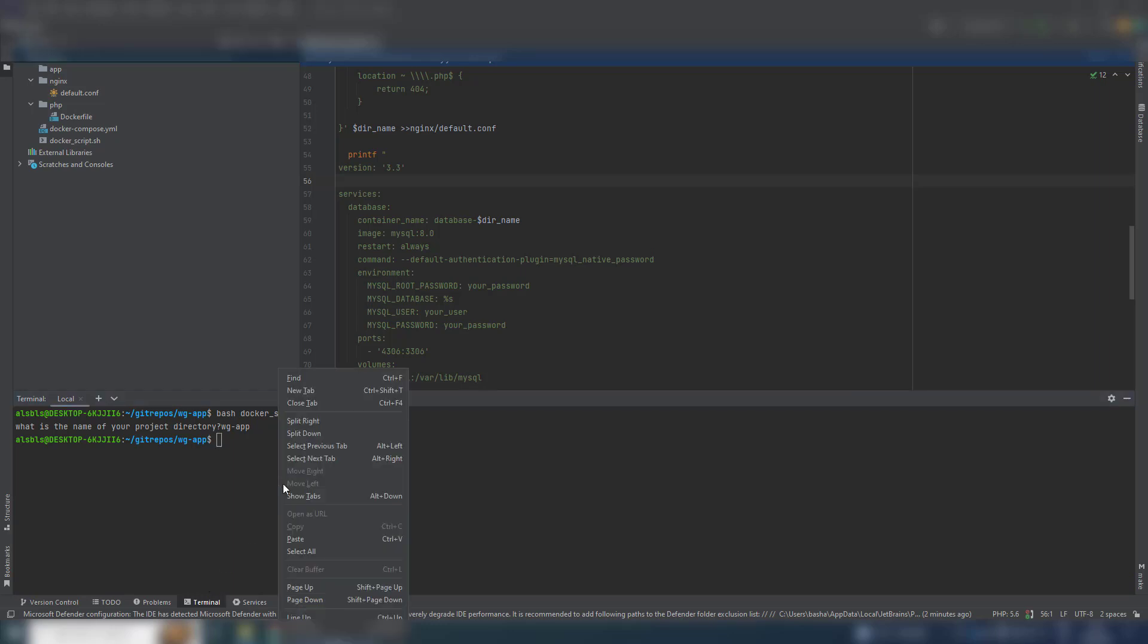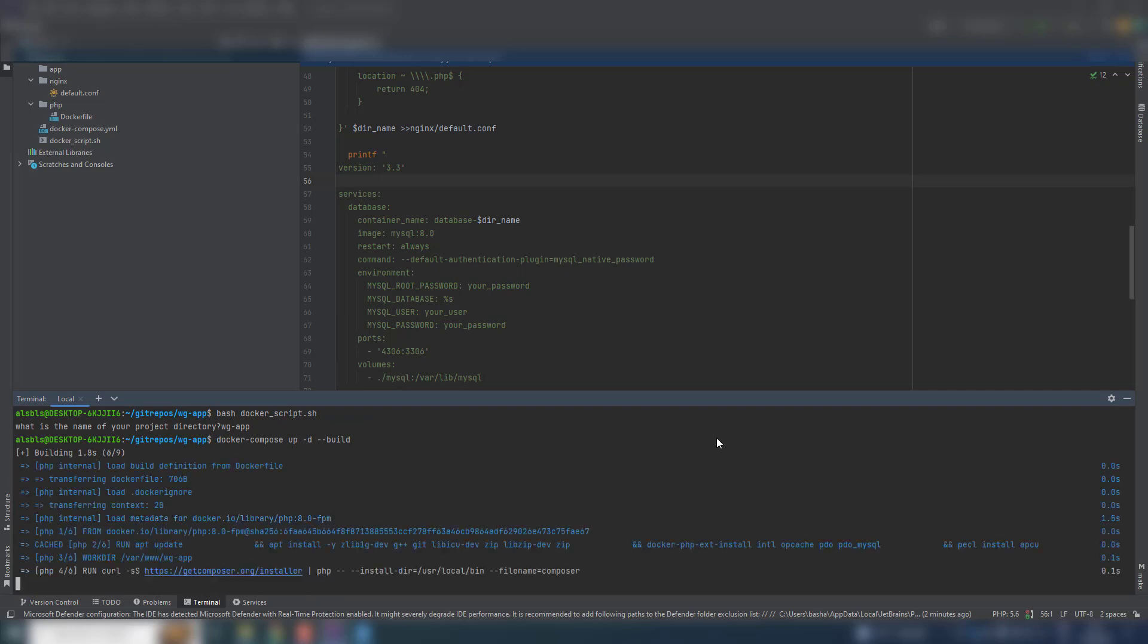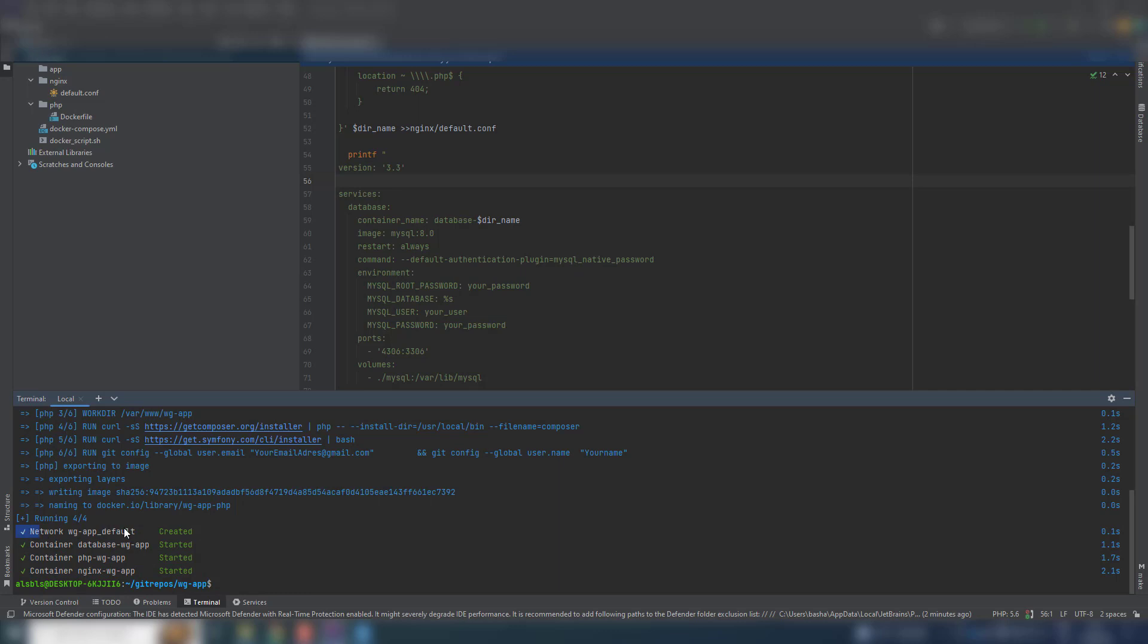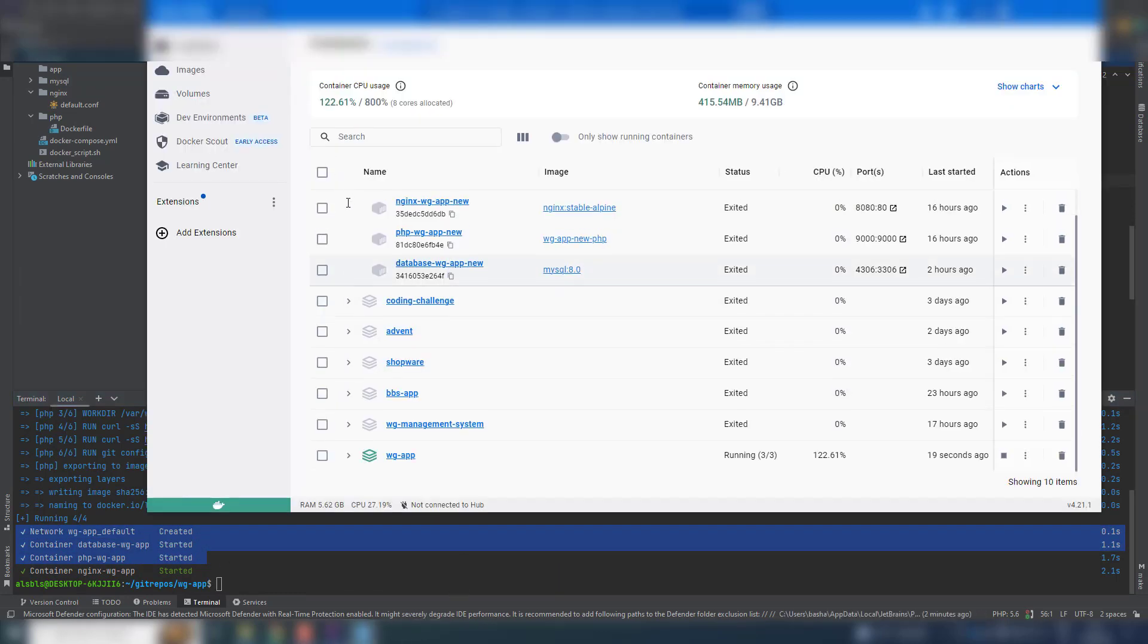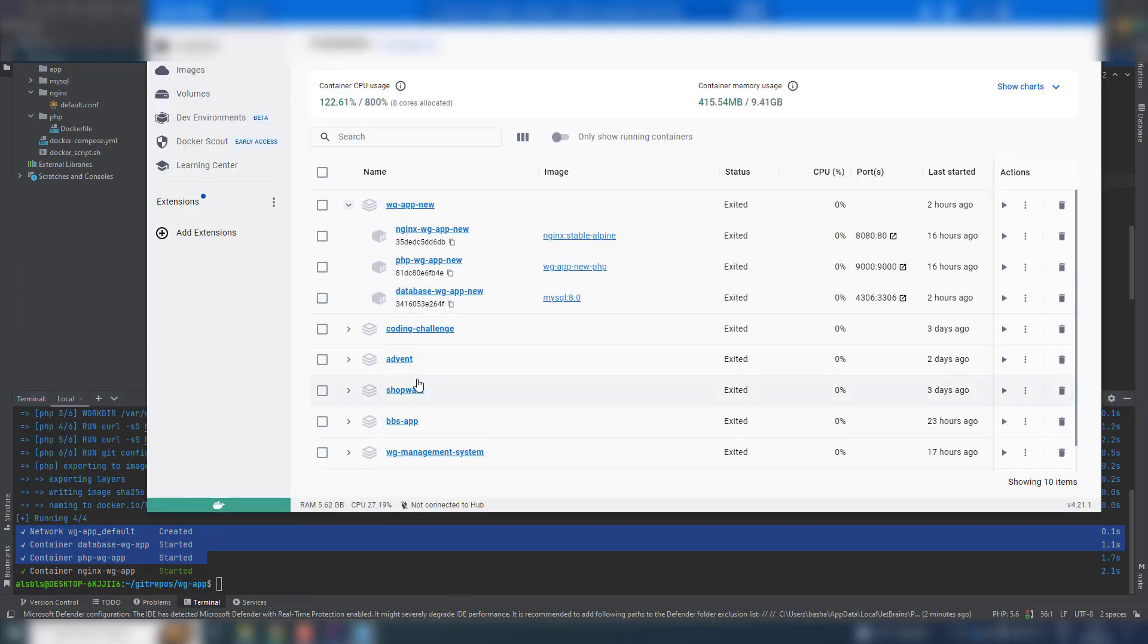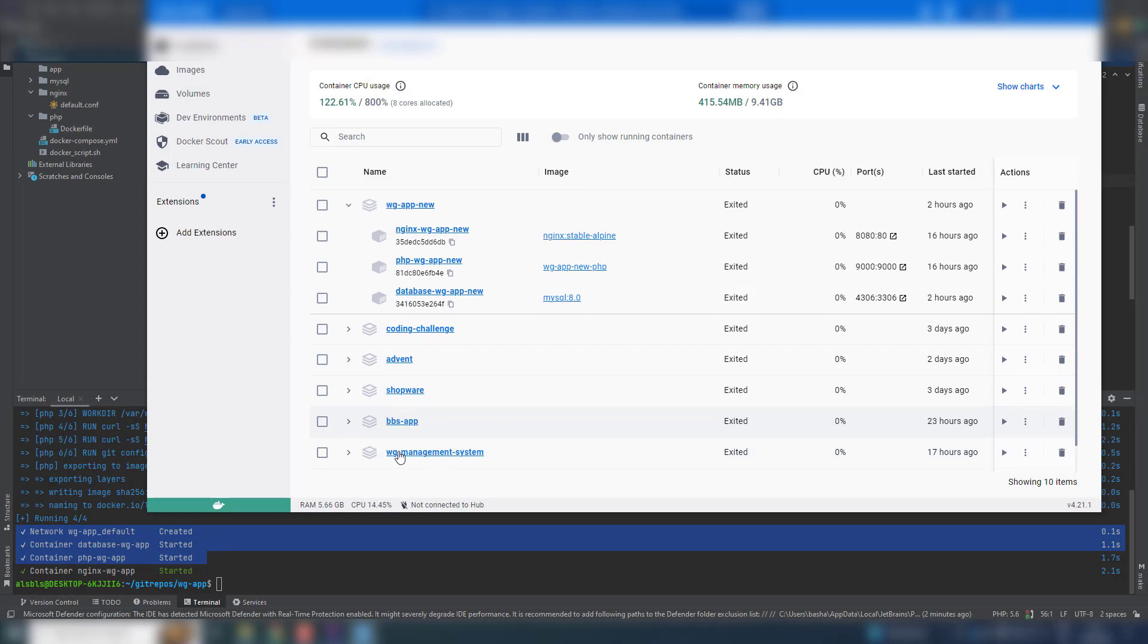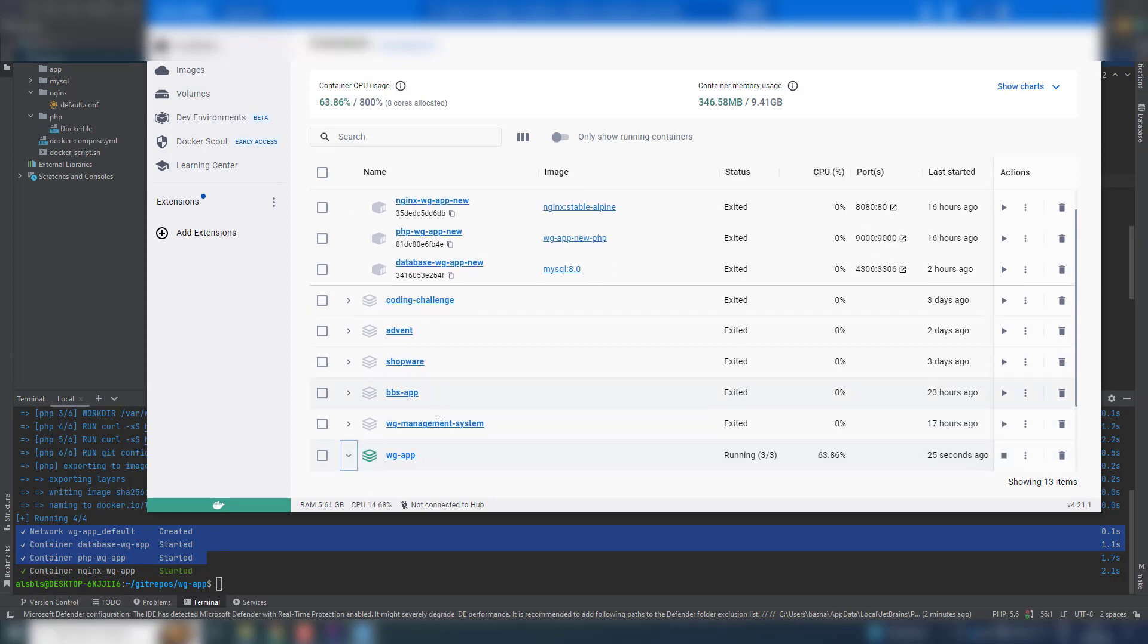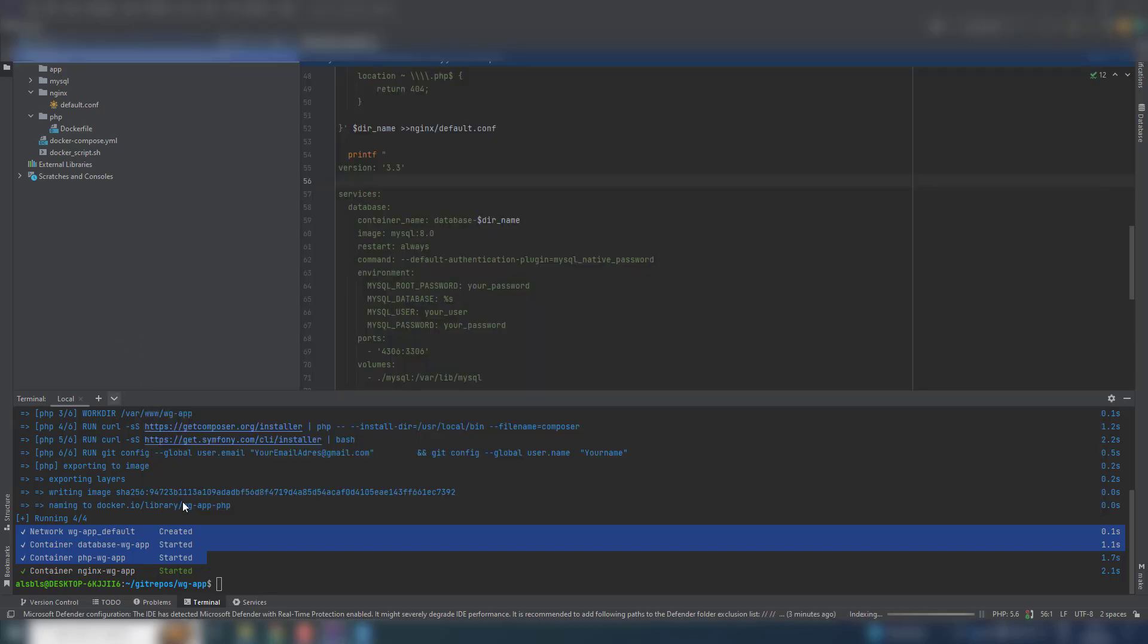Now let us build the docker. So docker is finished and built, we have all containers here. So let us check. And that's it, here we get up and we have database, php, nginx.